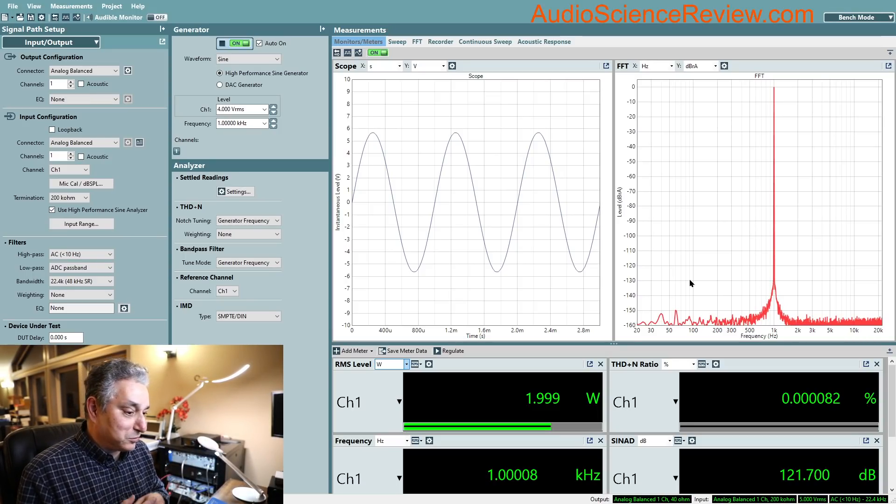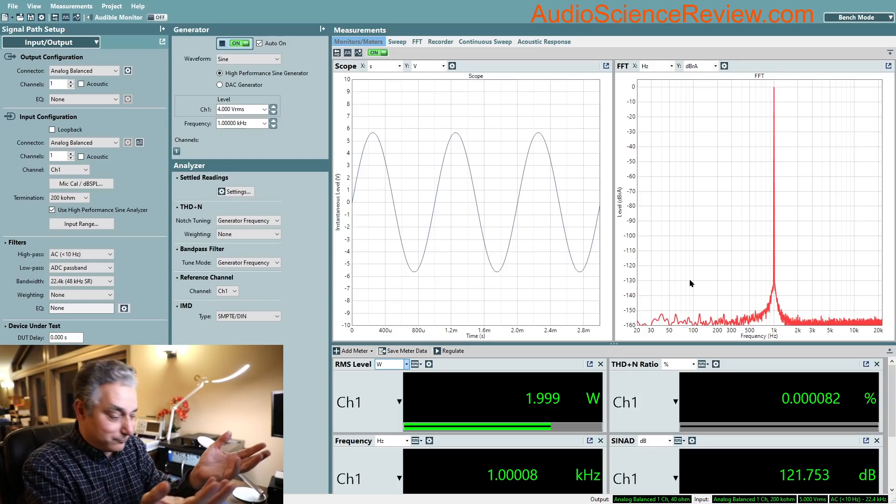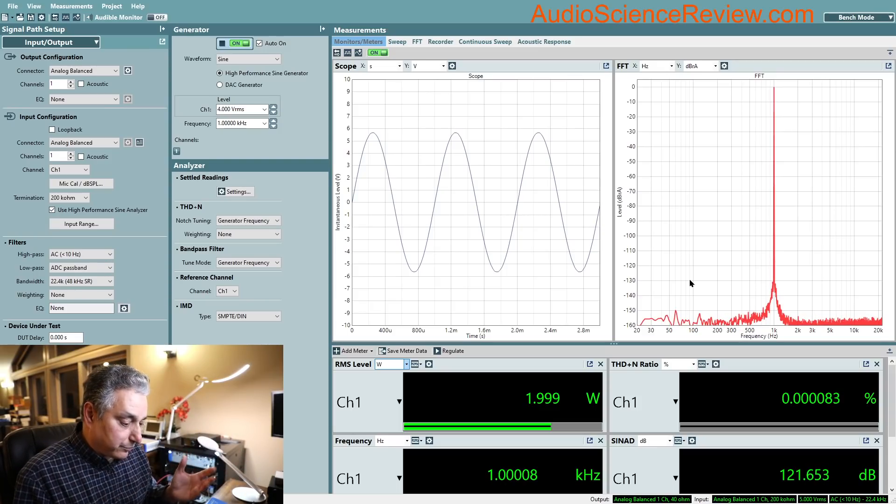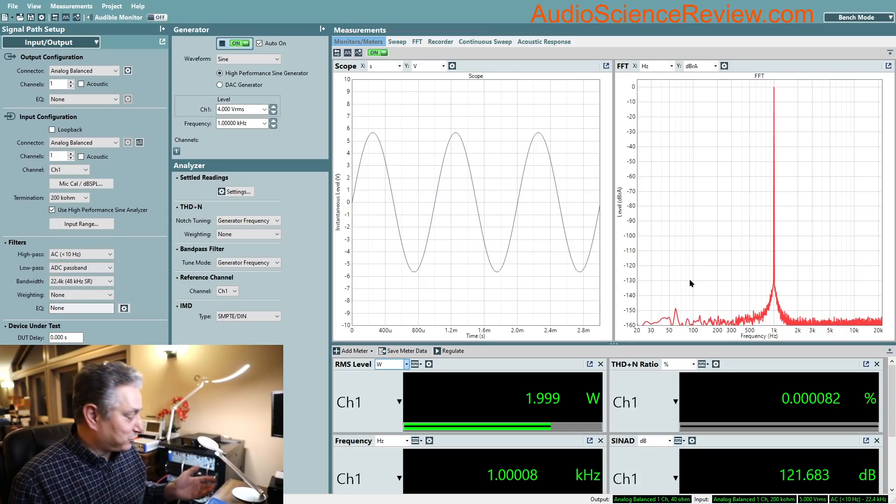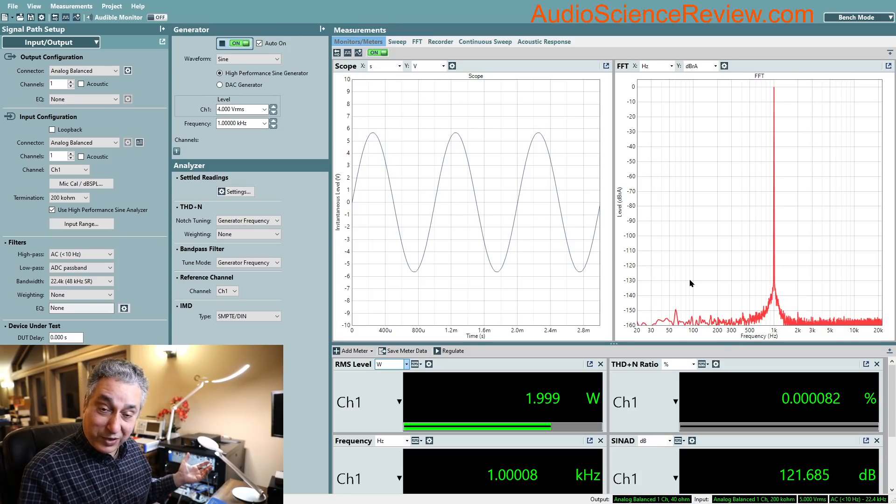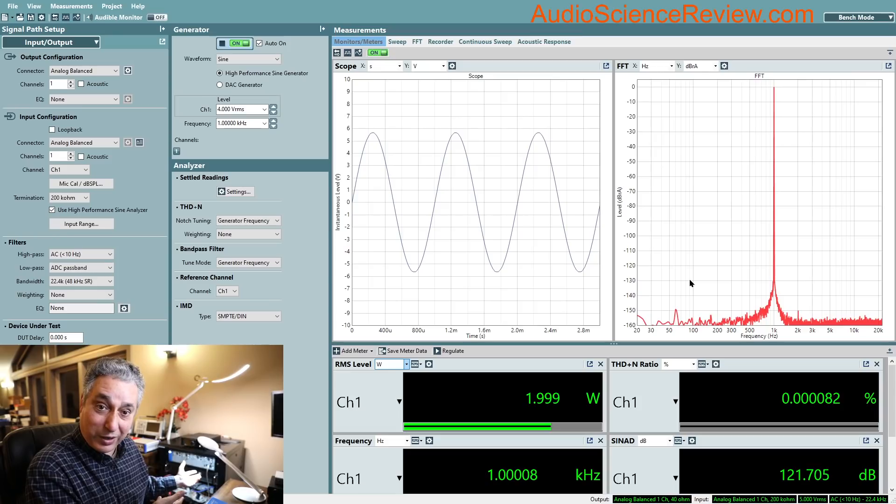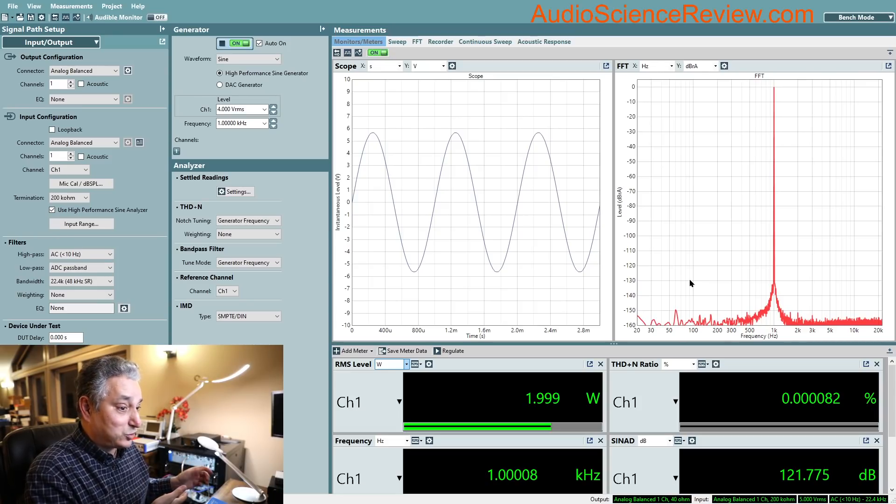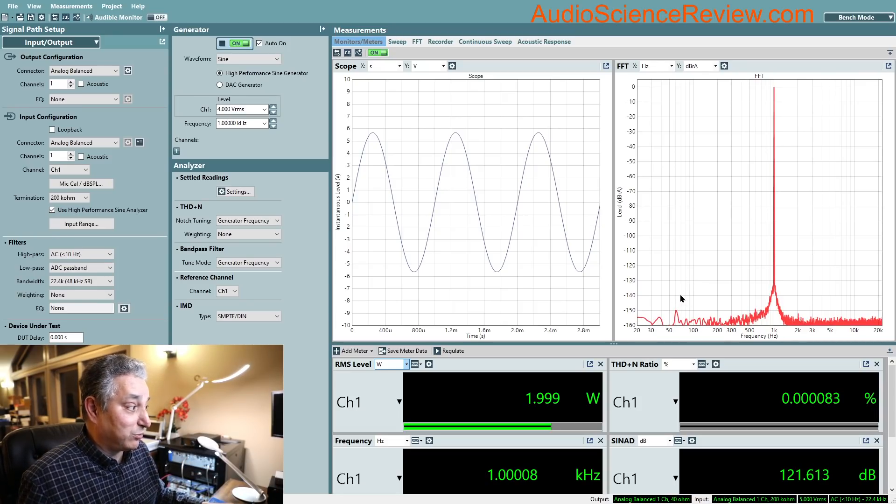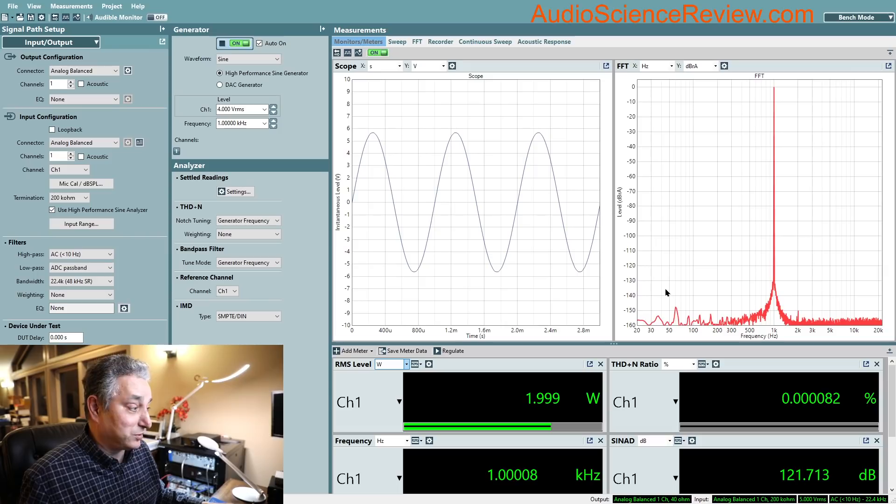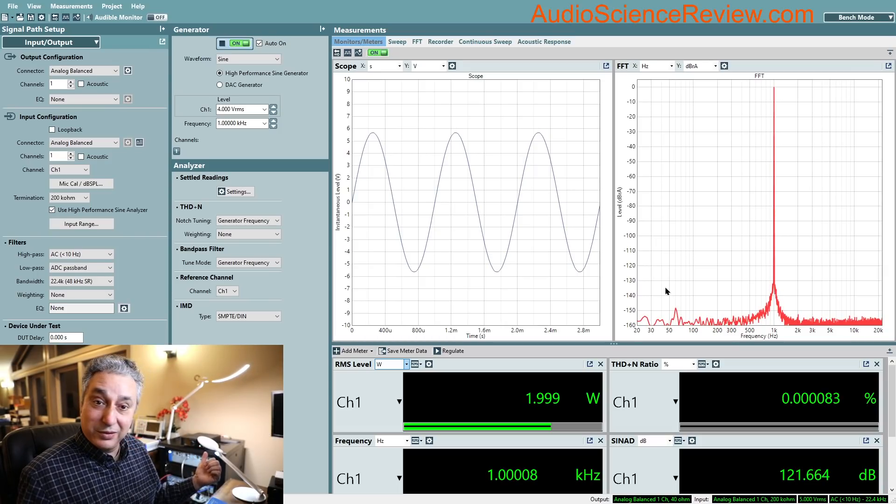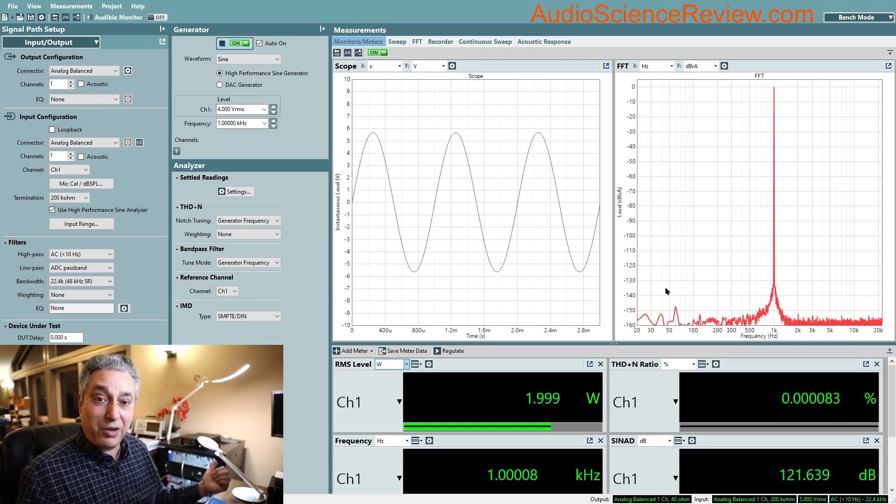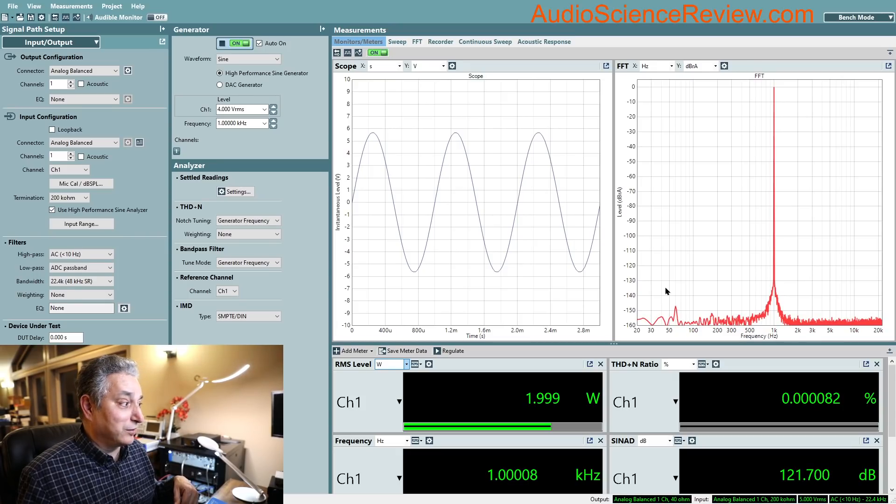But when you show fixtures and supposed measurements, well, tit for tat. I can measure it, and my test is more valid than his because I'm using speaker wire and I'm showing you the exact difference. Even if it's inaudible, I'm able to show it to you. This instrument can measure things that are hugely below threshold of hearing.